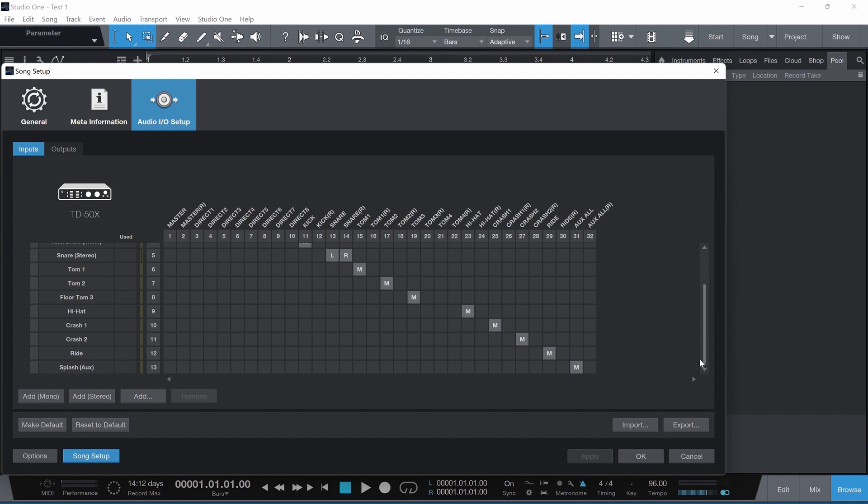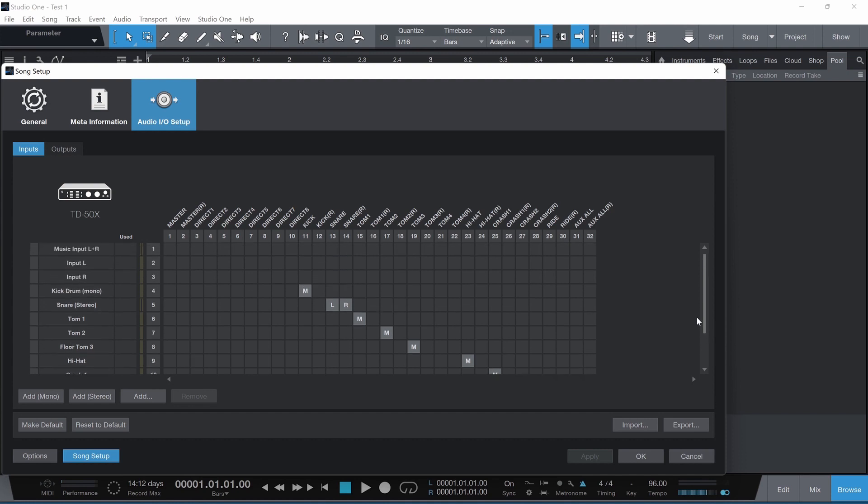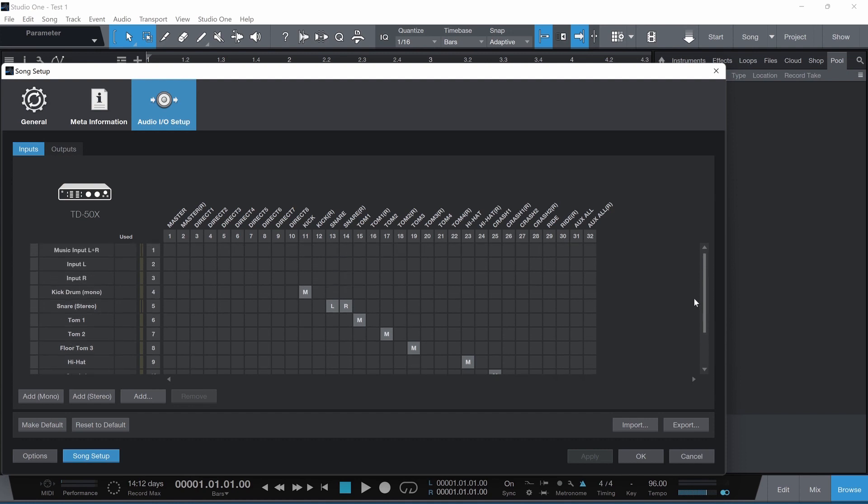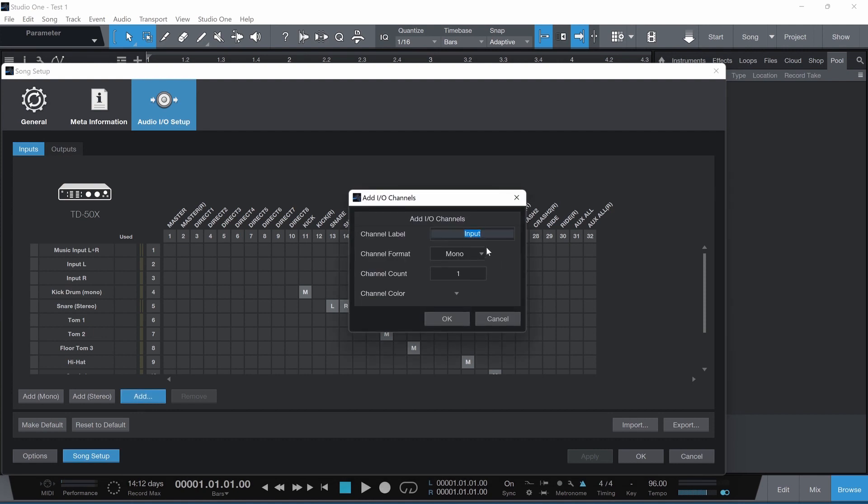Currently, I only have one auxiliary input to the TD-50X, and that's a splash symbol, and that's the last one on the bottom on input number 13. Moving forward with my example, I'm going to click the Add button. It does give you a few more options. When I choose the Add button, it's asking me for a label for the channel. I'll just call this one AUX-R. There is an option for that. I'm going to leave it mono, but this is where you would choose whether you want to have a stereo track for your instrument pad.